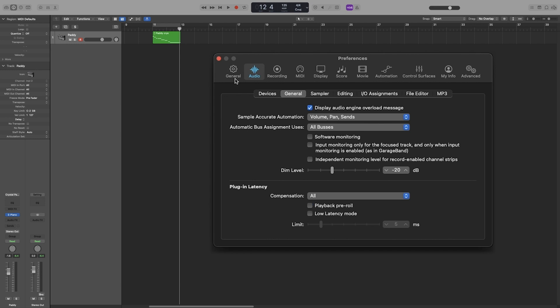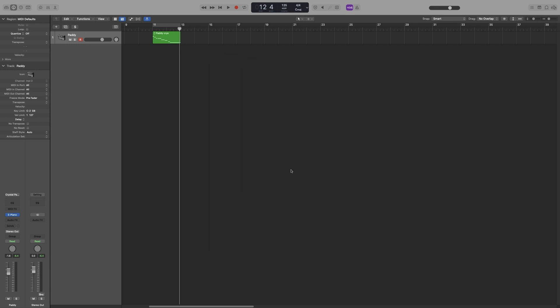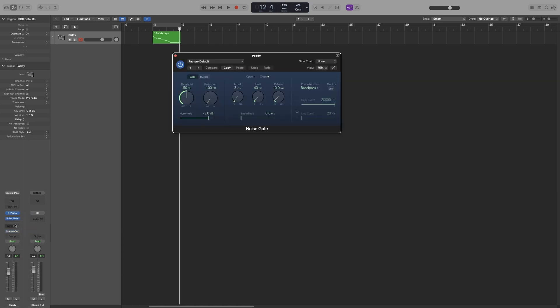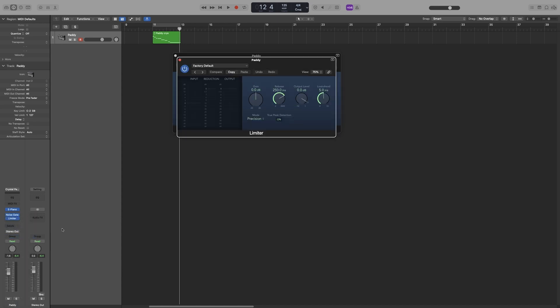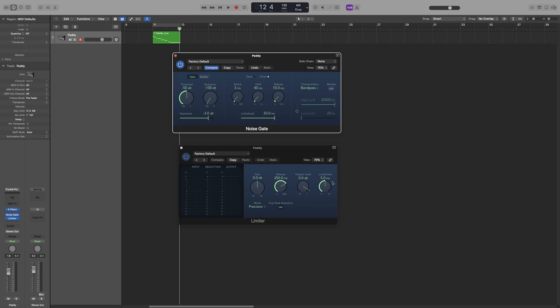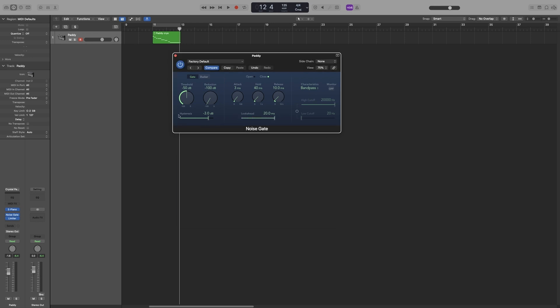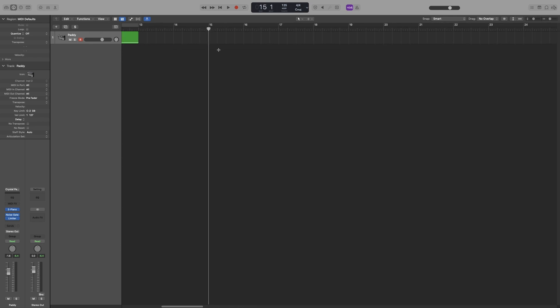Let me actually show you. So I'm going to turn this one off. Let's load a few plugins that cause delay, and no, delay is not one of them. It's usually the ones that have a look ahead function, so noise gate is good, limiter is good. Let's crank the look ahead all the way up. Let's go to bar 15 and I'm going to zoom in by a lot so you can actually see the difference.